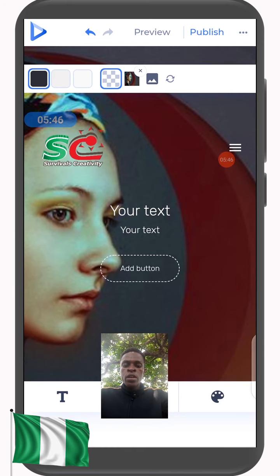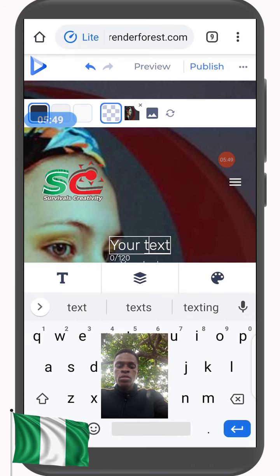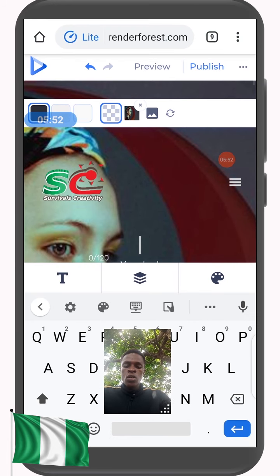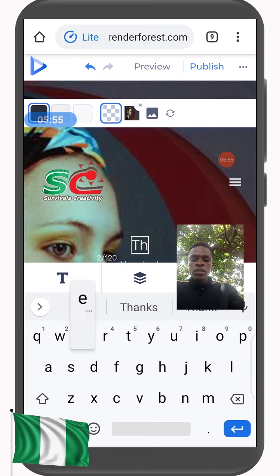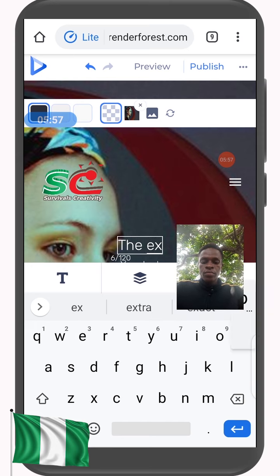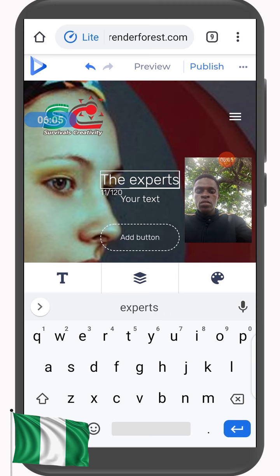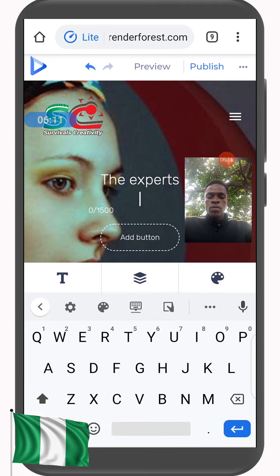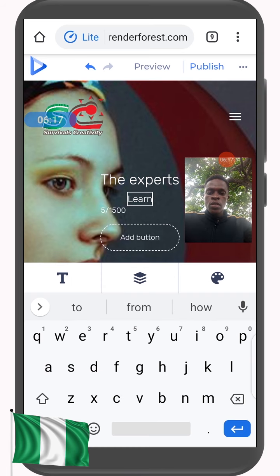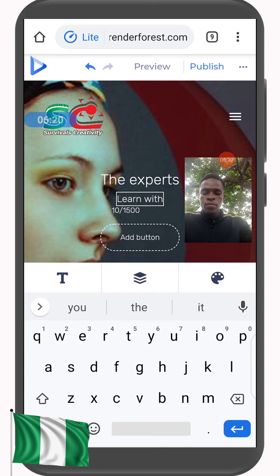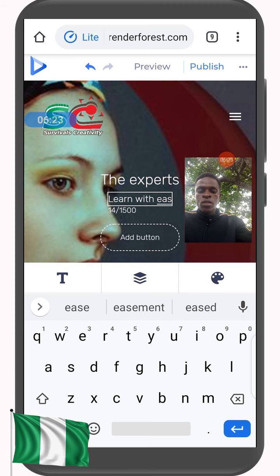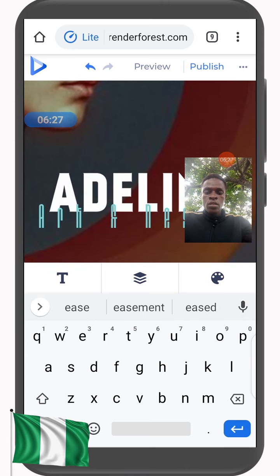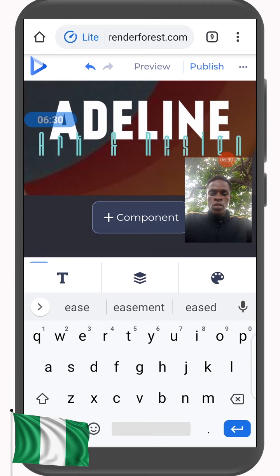That's my logo placed. For my text, what should I put? 'Learn from the experts' — let me just put 'The Experts.' Coming down here again I'll put 'Learn with Ease.' I think I'm okay with what I have there.